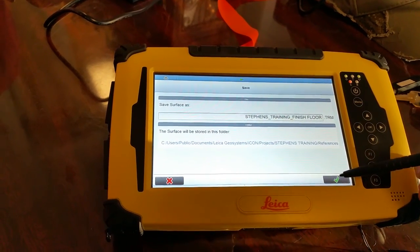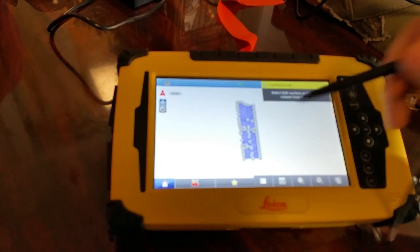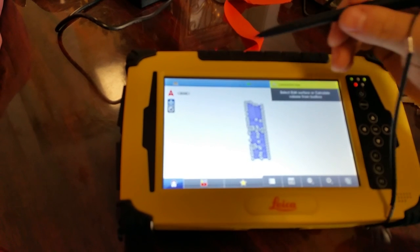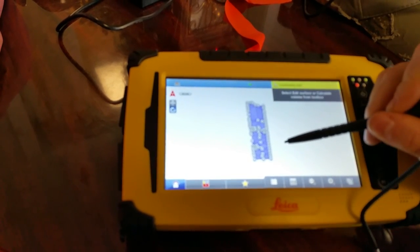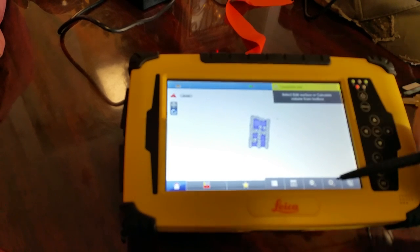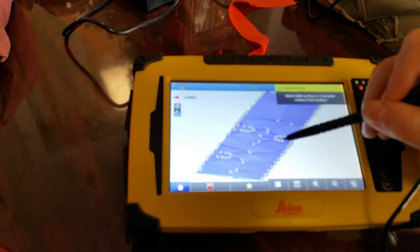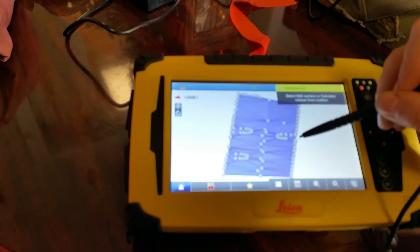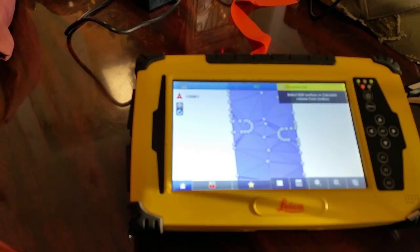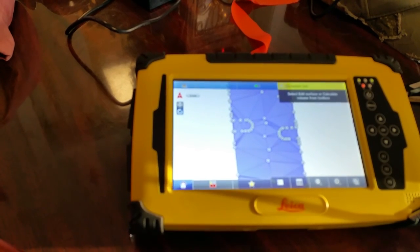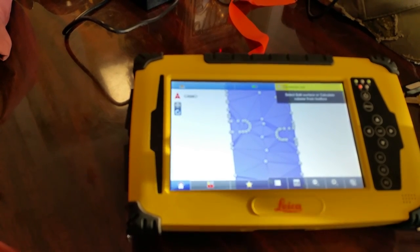I hit my check. TRM is the type of file it saves. I'll hit my green check and now it has created our surface. If we want to view our surface, we can hit the rotation button and look at it at different angles to see what we did in the field. If we want to go back to normal view, we hit the north button and it gives us the overhead view. Now we've created our finished surface.